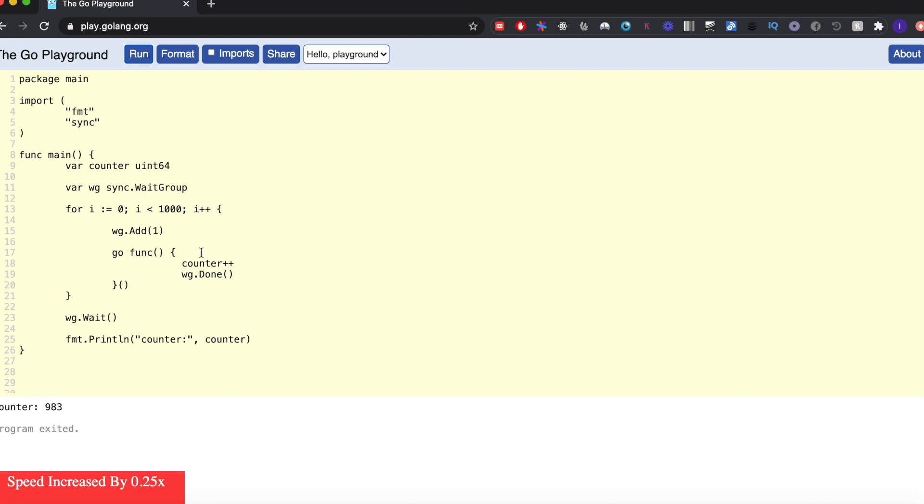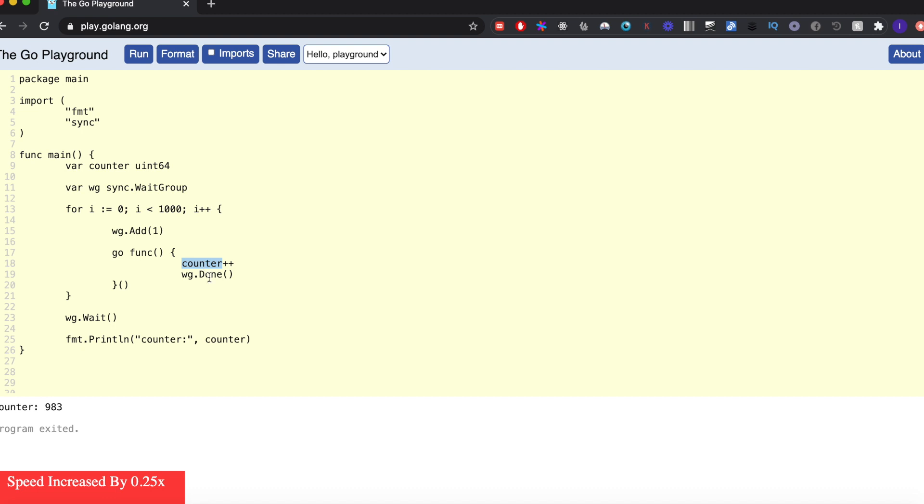The reason behind that is we have this variable called counter, and it's stored in memory somewhere. What happens is that these goroutines, when they get executed, may try to access this variable at the exact same time. What happens in that case is that two different goroutines can access the same value, then increment, and then put it back in the memory